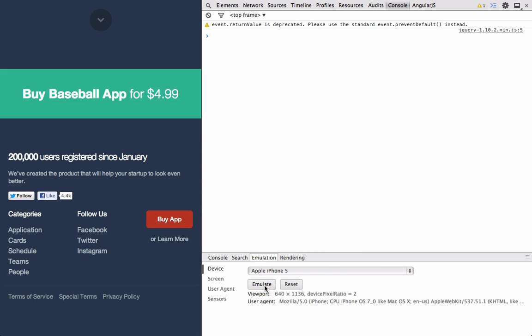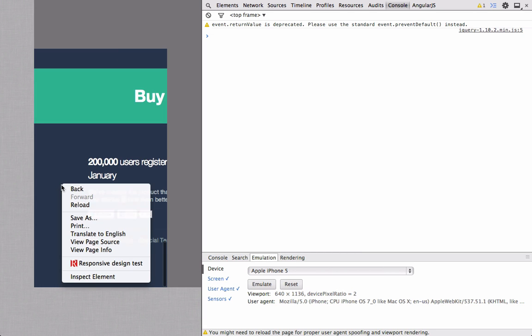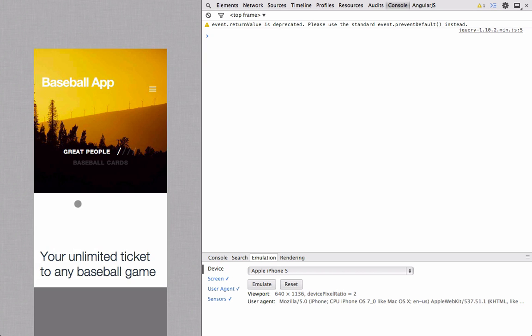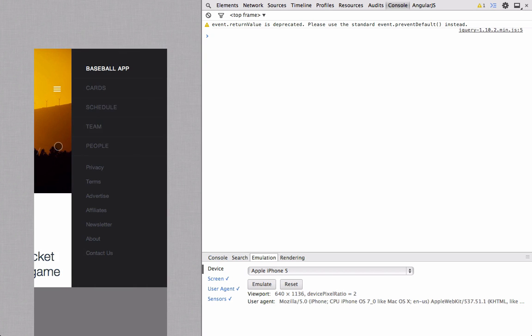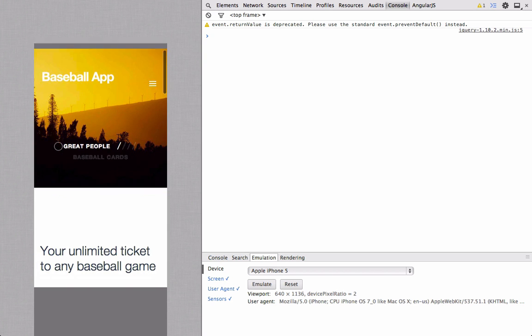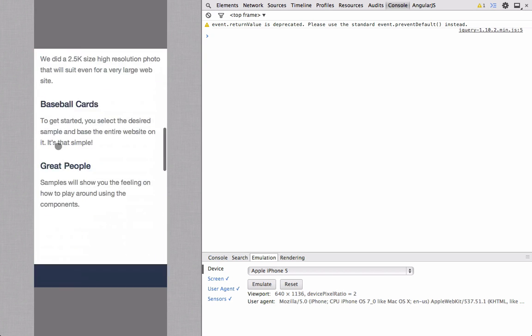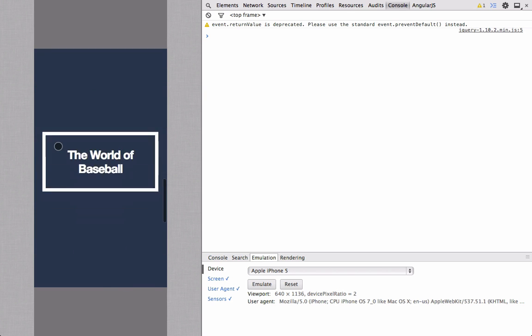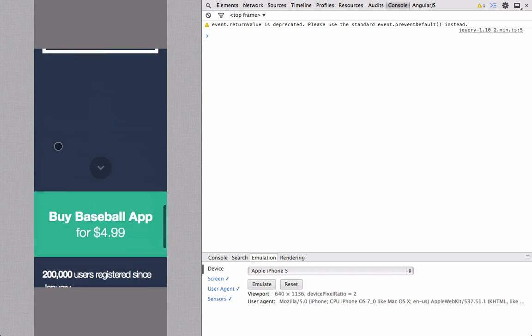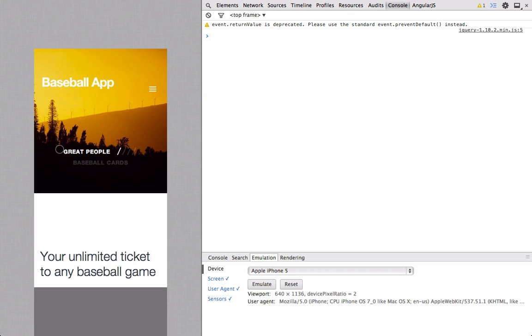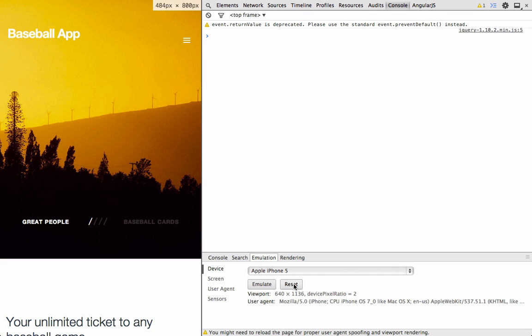Let's emulate this on an iPhone 5. We'll refresh the page. And we can see that we have our push-out menu. And as we scroll down, it has a couple quirks, but for the most part, it's pretty responsive. So I'll go back and reset this.